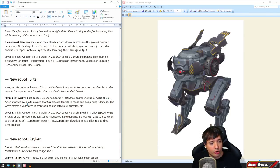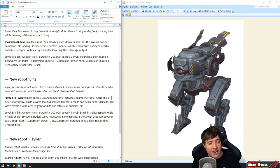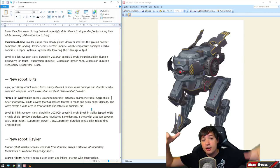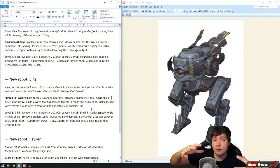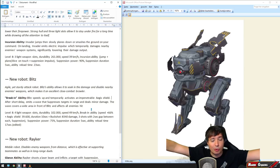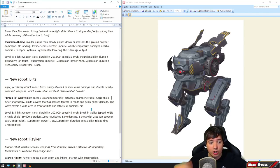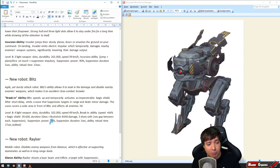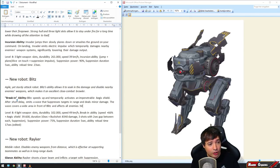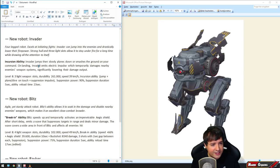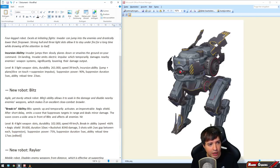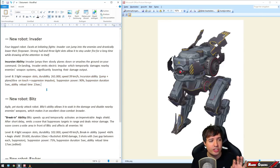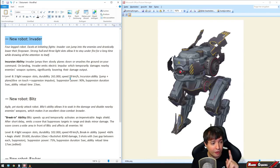After a short delay, it emits a wave that suppresses targets in range and deals minor damage. The wave covers a wide area in front of Blitz and affects all enemies hit. Imagine Dead City, King of the Hill - everyone runs into the center beacon at the start. You run in with this bad boy, activate the Blitz Break-in ability, and every guy in front of you deals only 25% of their damage while your team can rush in and take the beacon.